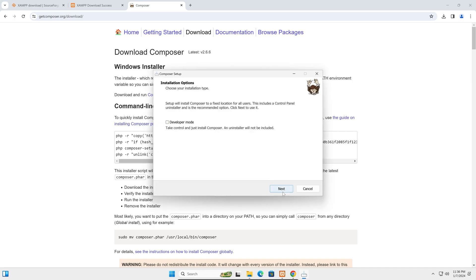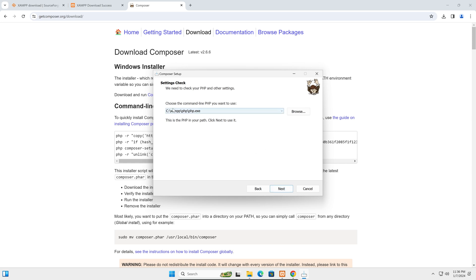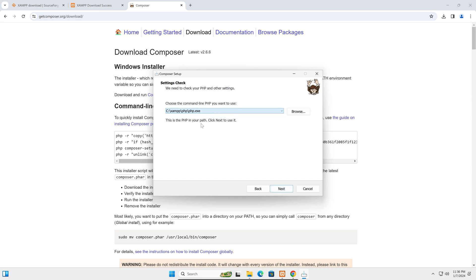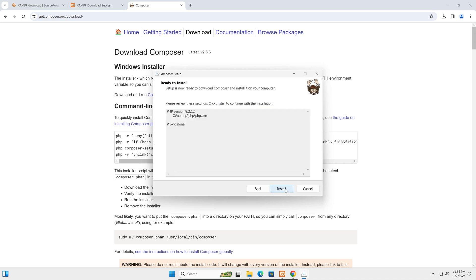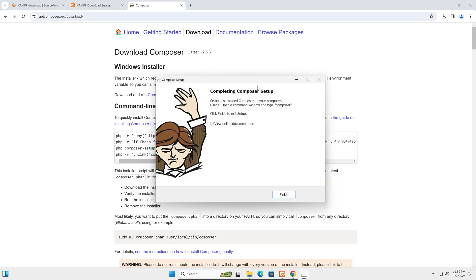Click next and you can see the PHP installation path is automatically detected since we added it to the environment variable — so we don't have to do anything here. Click next through the remaining steps and click Install. The installation is complete; click Finish.